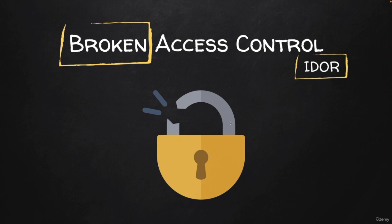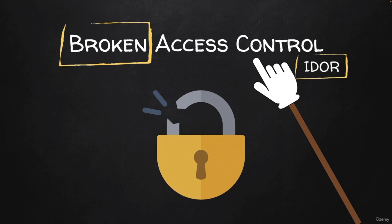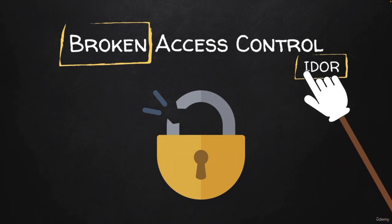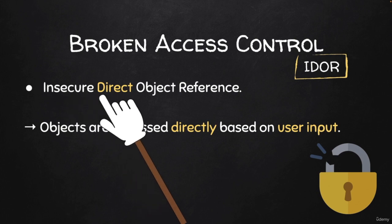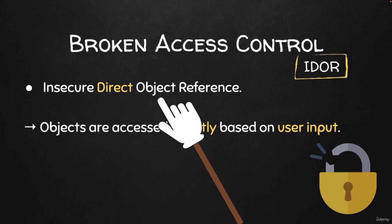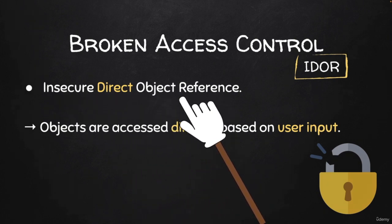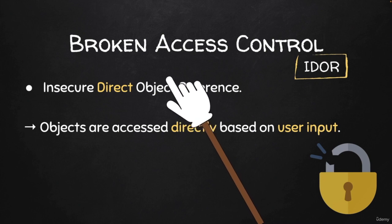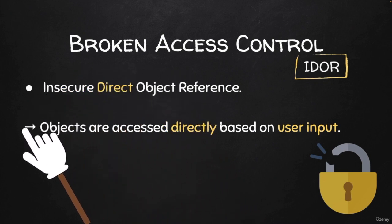In this lecture, we're going to talk about a special case of broken access control vulnerabilities called IDOR. IDOR is short for Insecure Direct Object Reference, and even though the name is pretty long, it's actually a very simple vulnerability or bug.